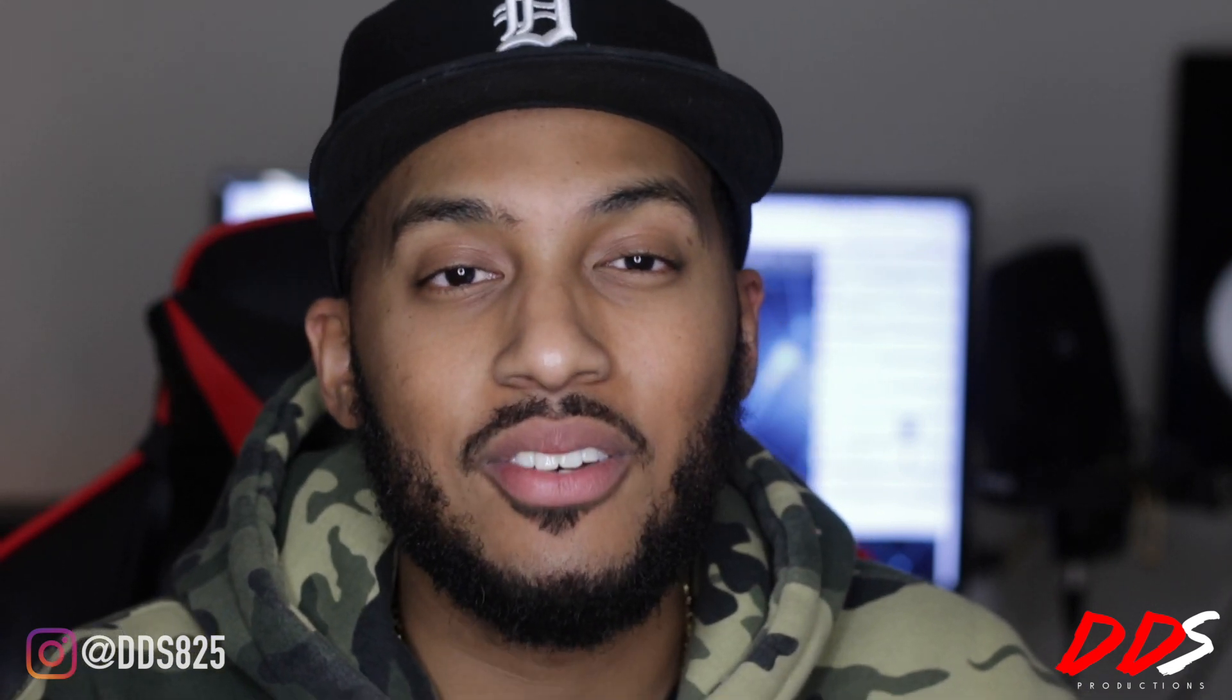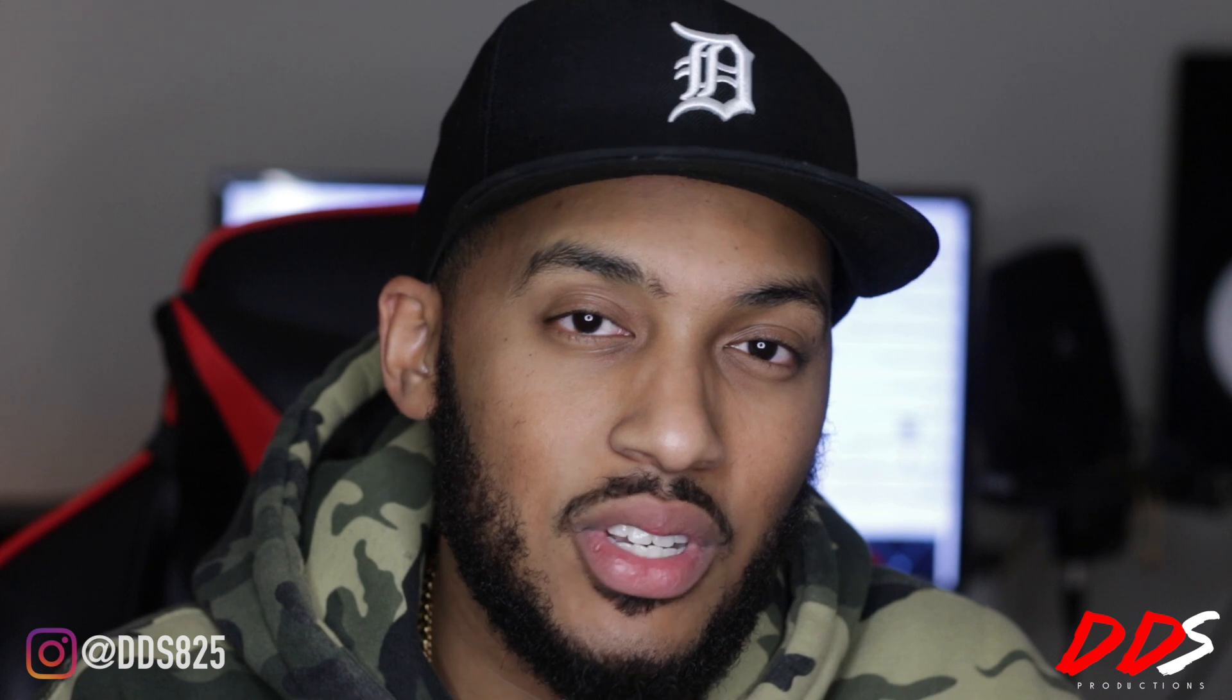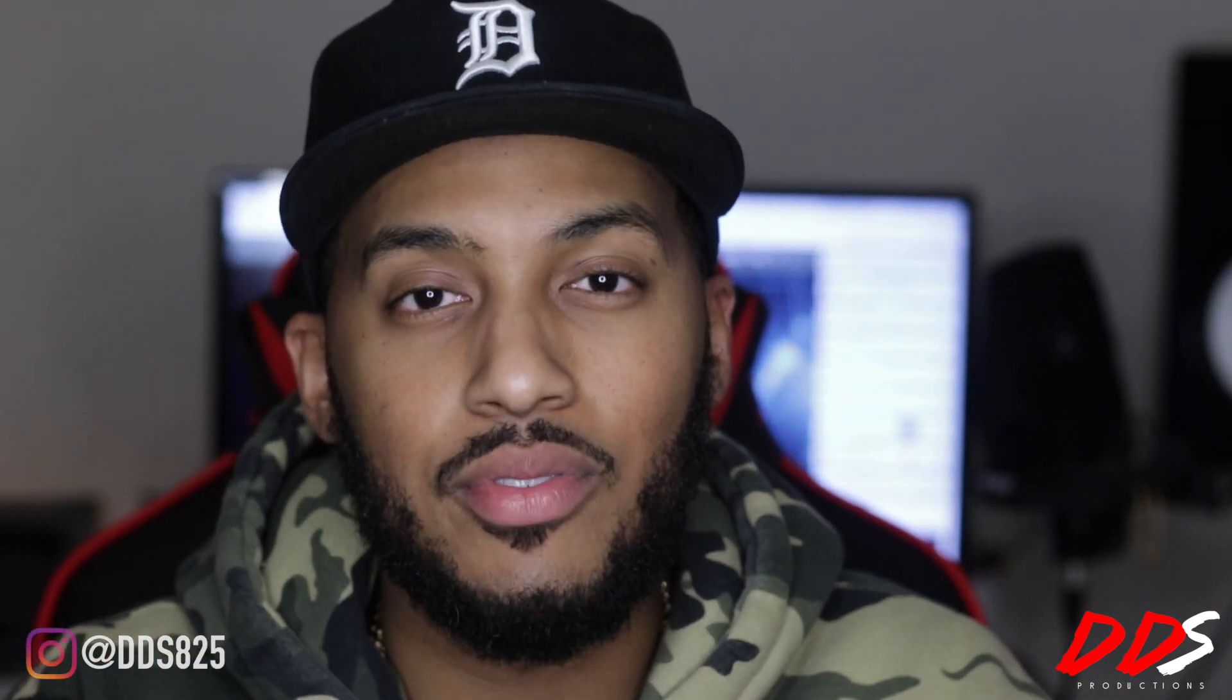Again, if you want to try DistroKid, use the link in the description and save yourself 7% on your subscription. I appreciate y'all for tuning in. Once again I want to thank DistroKid for sponsoring today's video. If you guys are interested, click that link. If you're new to the channel please subscribe. If you're not new, I just want to ask that you continue to support me. Thank you for watching, take care.